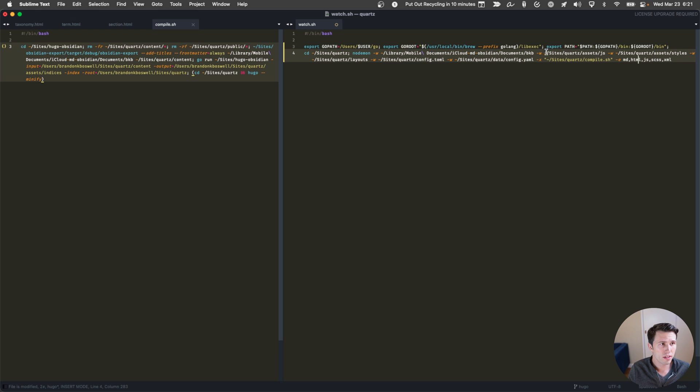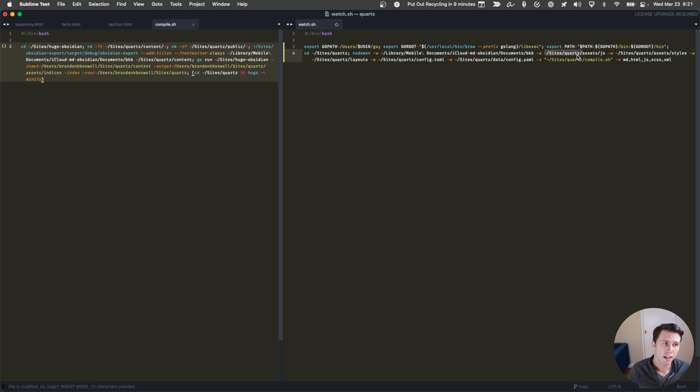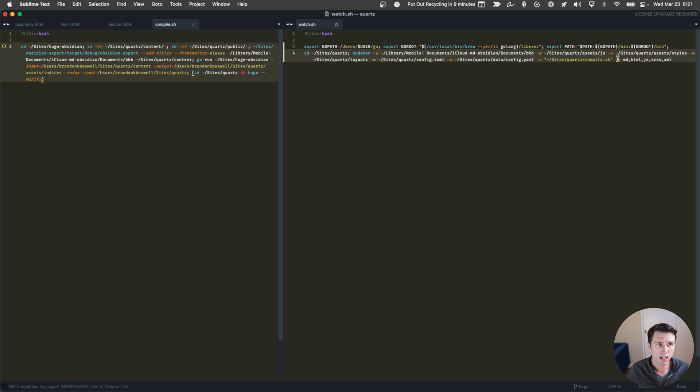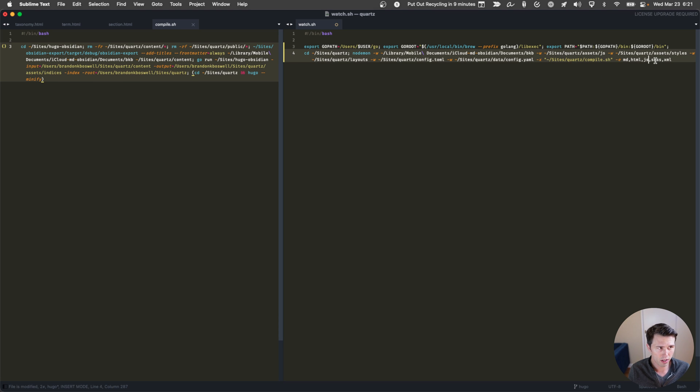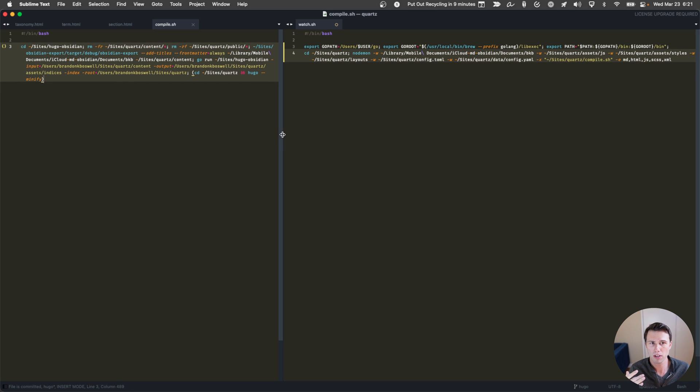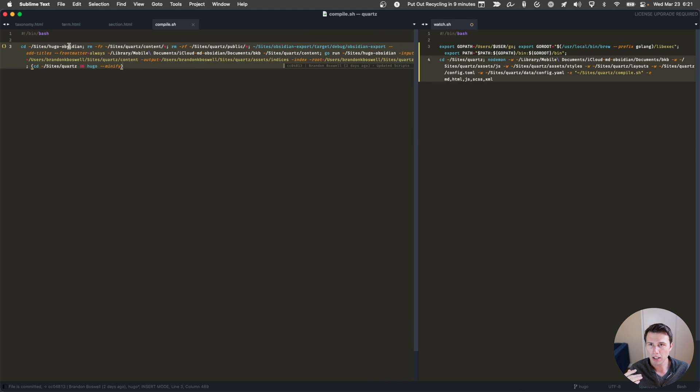But the core of this command is making sure I'm in the Quartz library, and then running nodemon on my Obsidian vault location. So I leave my Obsidian vault inside of iCloud. And then what this is going to do is it's going to watch for changes to it. And it's going to watch for changes to Quartz. Now, notice that I don't watch the Quartz folder at the top level, because content is going to get dropped into the content folder when Obsidian and Hugo is done. And I don't want this to end up in an infinite loop. So I just watch the likely directories that are going to change. So JavaScript folder, the styles folder, layouts, config.toml and config.yaml. And when a file in any of those folders changes, with an extension of markdown, HTML, JavaScript, CSS or XML, it's going to run this compile script.